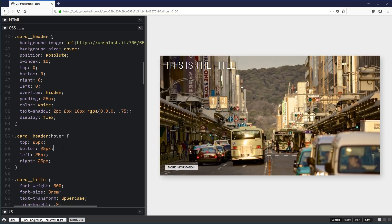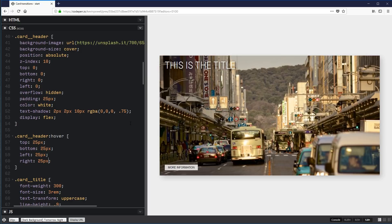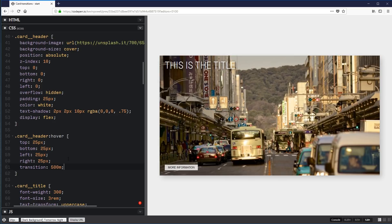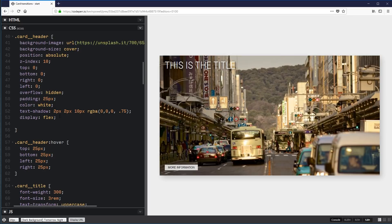Now if you watched the last video you'll know this isn't a best practice. In general we don't want to be transitioning these properties — we want to try and only transition transforms and opacity. There are ways around this and other things you could do to get a similar effect, but you can't always follow best practice. If you want more information there's a link in the description below about why you want to stick with transforms and opacity. One important thing: don't put the transition on the hover state itself, because if I put transition 500 milliseconds there, it will transition when I hover but not when my mouse leaves. That transition is only active for the hover, so when I hover there's a transition but when I'm not hovering there's none. Just make sure you put your transition on the base element.